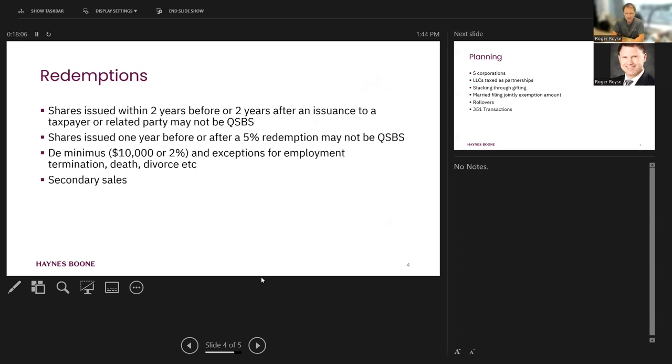Fortunately, there are exemptions to both of those. There's a de minimis exemption, $10,000 or 2% of the company, or the one we always rely on, termination of employment. Because people terminate and they sell their vested, unvested shares back to the company. That's excluded from this redemption rule. It also transfers in connection with death, divorce, etc.